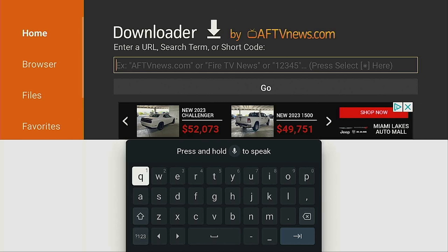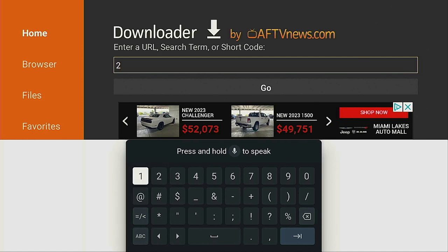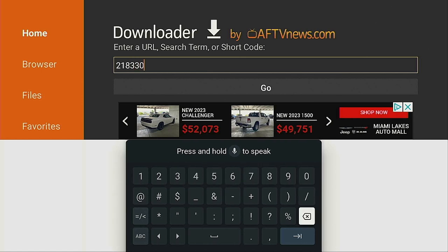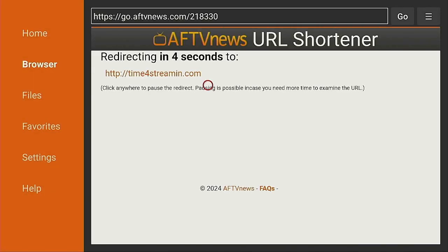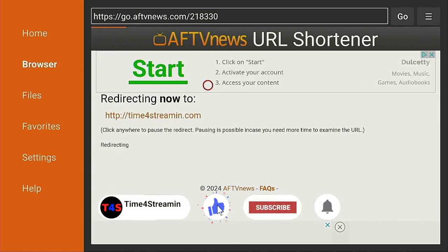Once Downloader opens up, go ahead to where it says 'Enter URL, search term, or shortcut code' and click that enter button on your remote. Type in the Time for Streaming shortcut — that's 18330 — and go down to Enter and click it. Give it a few seconds to go to the Time for Streaming web page.